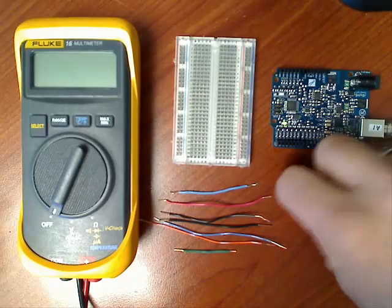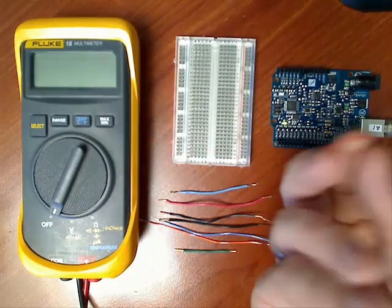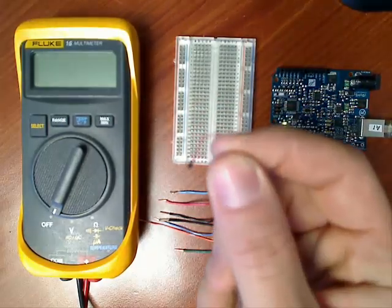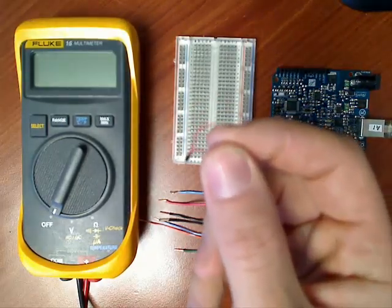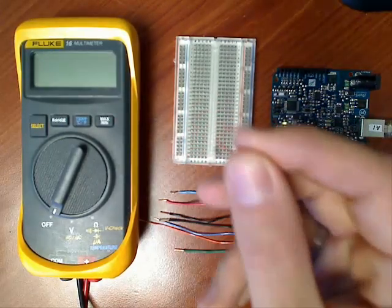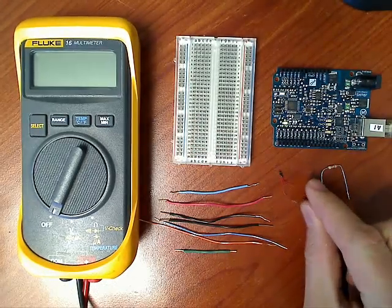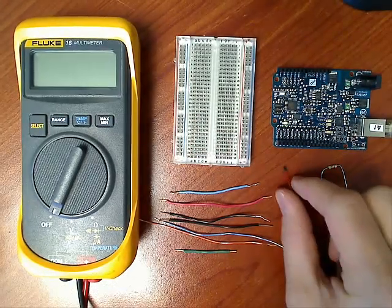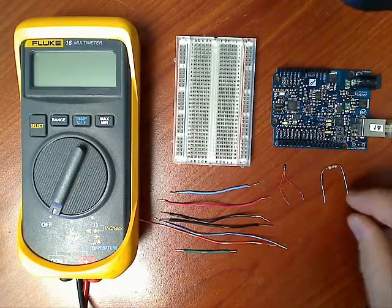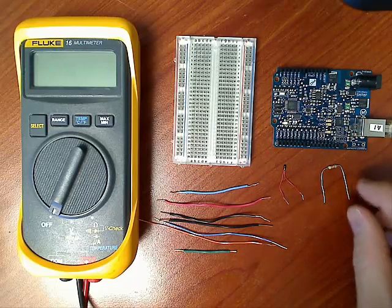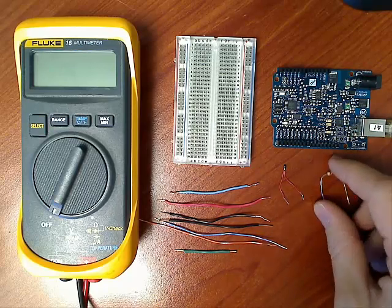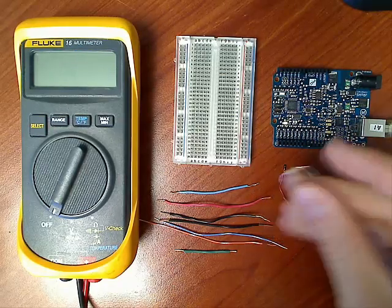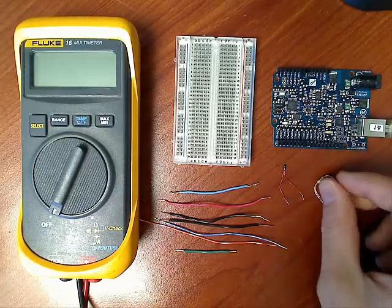So I'm just going to use this little thermistor here. It is part number KC003T.ND. It's about a 10 kiloohm resistor that changes its resistance based upon temperature. This, I believe, is a 1.5 kiloohm resistor.